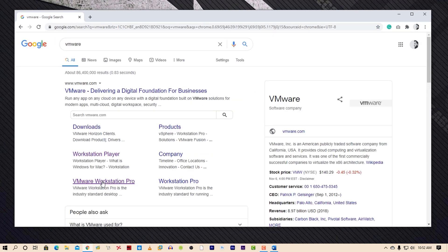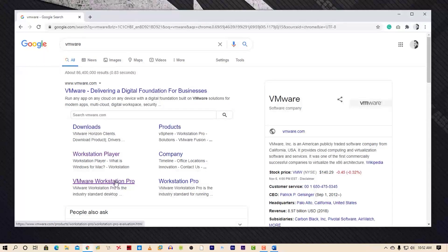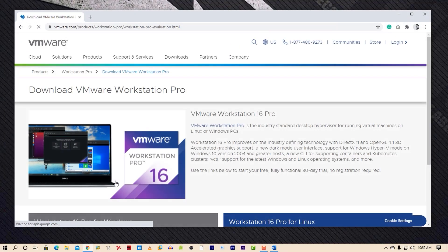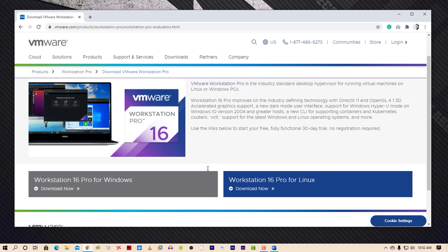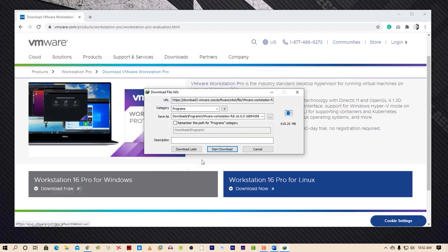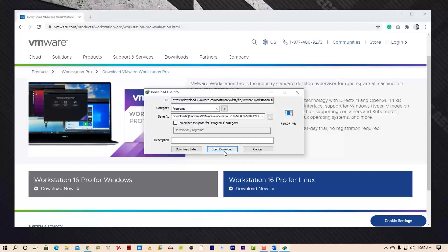Then click on VMware Workstation Pro and it will take you to the download page of the VMware Workstation. Now click on download under the VMware Workstation 16 Pro download for Windows here. Then it will start downloading the VMware Workstation.